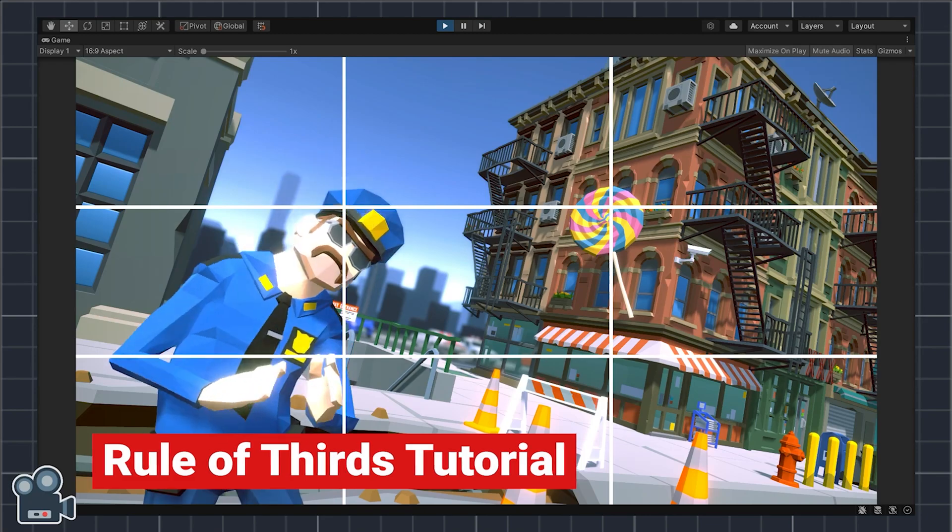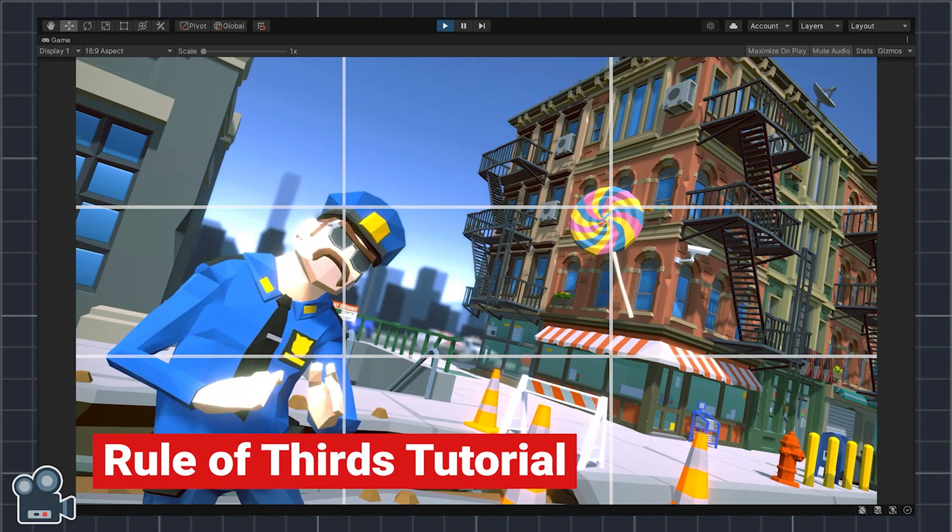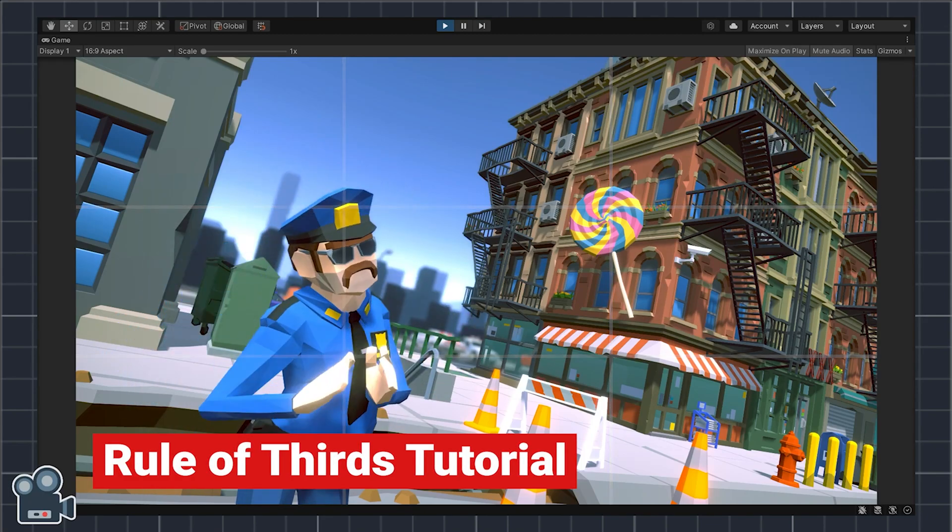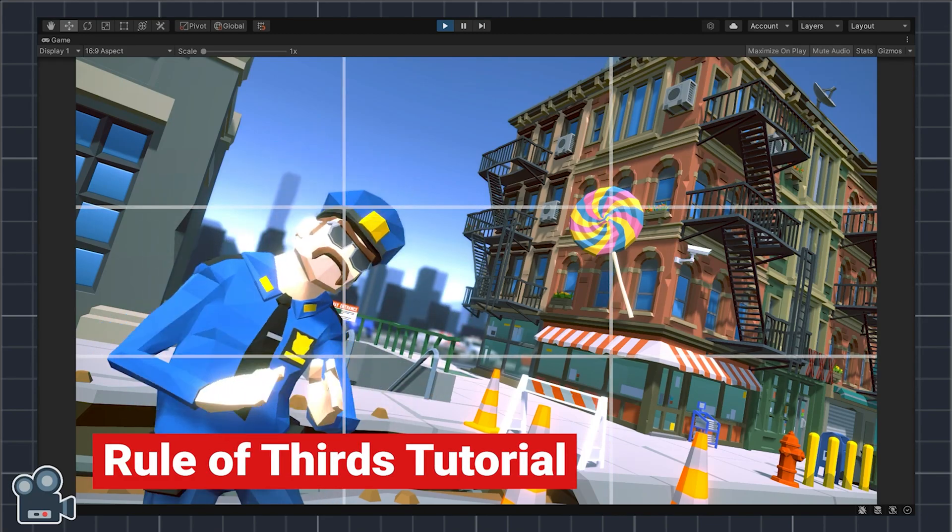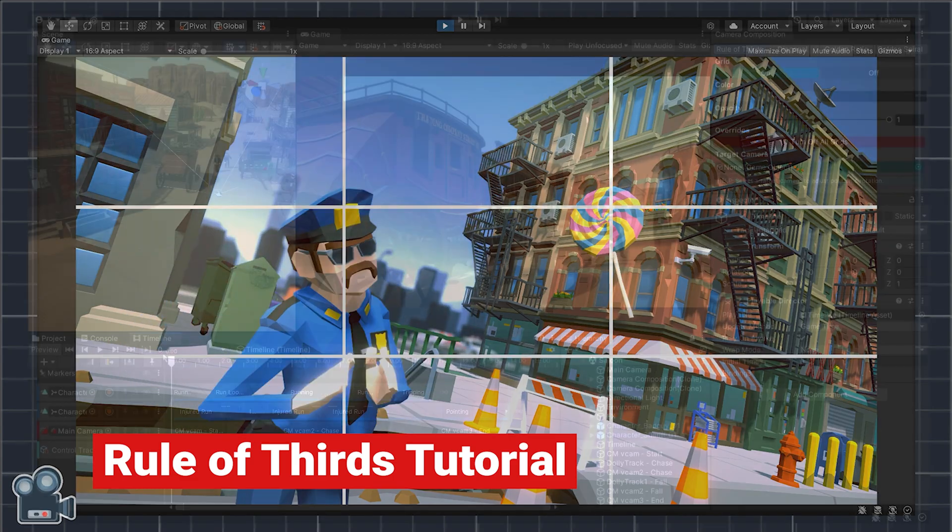If you're new to camera composition check out my video tutorial on the rule of thirds for beginners. Link in the show notes.